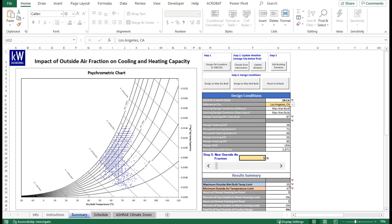For our example, we will be using the City of Houston as a reference city with a building that has a design outdoor air fraction of 15% that operates 7 a.m. to 7 p.m. Monday through Friday.